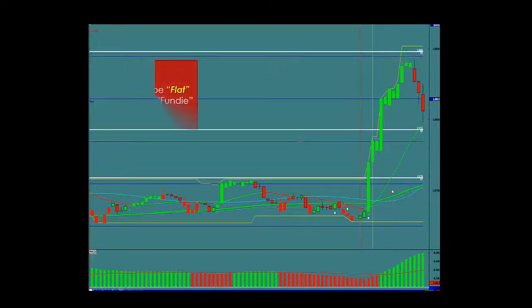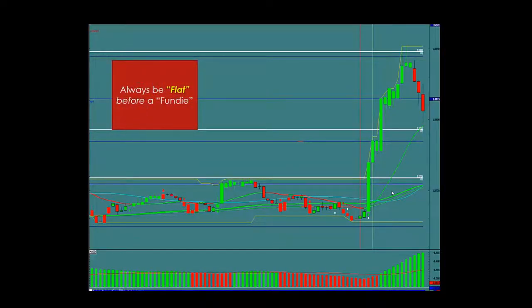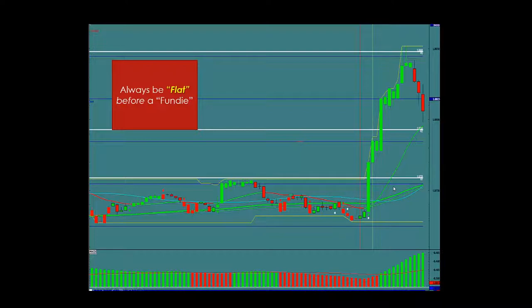A fundi is a fundamental announcement, and you must always be flat before a fundi on any currency that will be affected or potentially affected by that announcement. We will trade these on a one-minute chart. The first thing we do is go down to a one-minute chart and ascertain the targets.